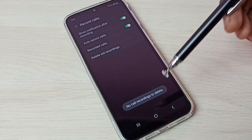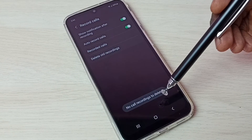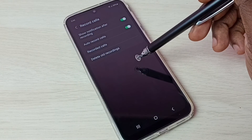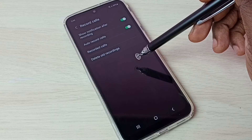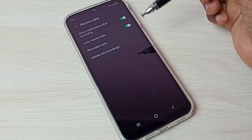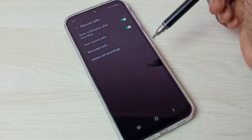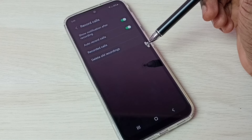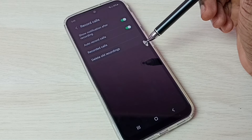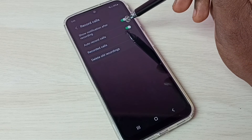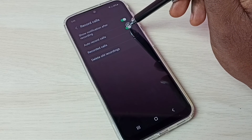If you want to delete all recordings, tap here and delete all recordings. It shows 'no call recording to delete' because right now there are no recorded calls. This is how we can enable auto call recording.